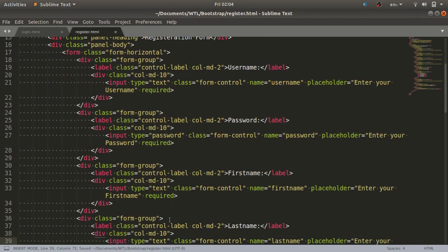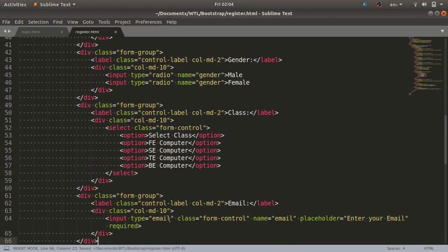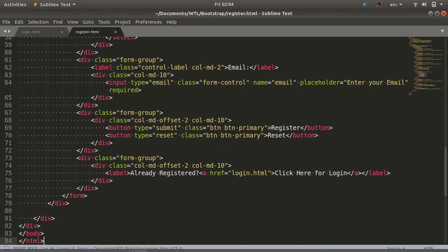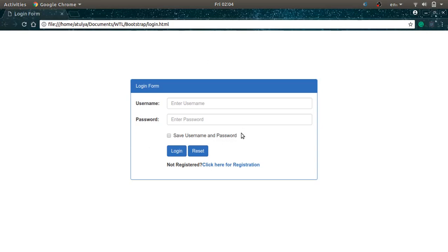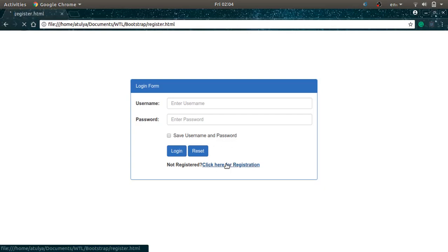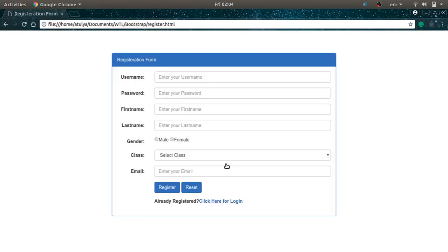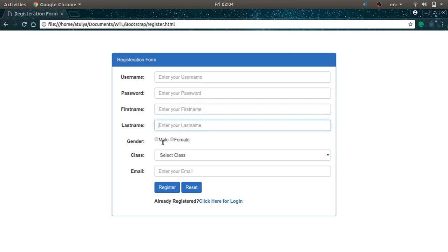Now let's check the output in the browser. I'll refresh and click on the hyperlink to open register.html. You can see it is properly visible now. Everything looks okay — just the gender radio buttons are going up and down slightly, so we need to fix that.